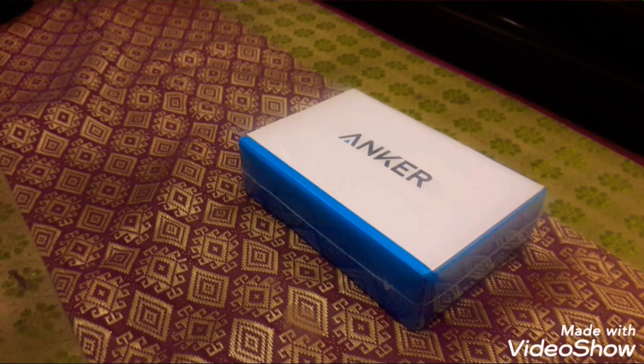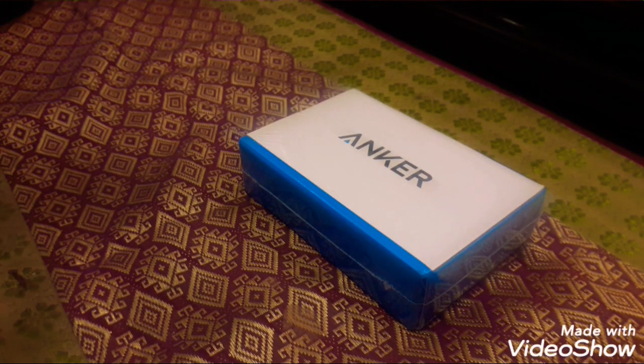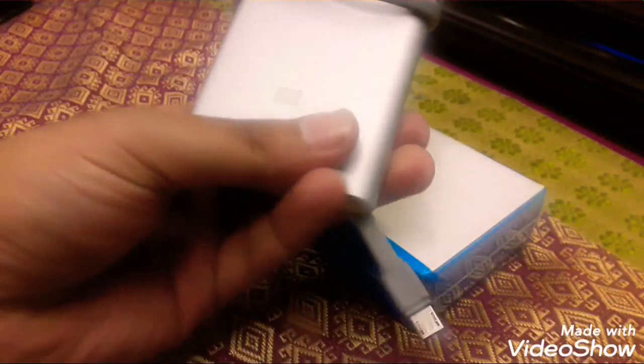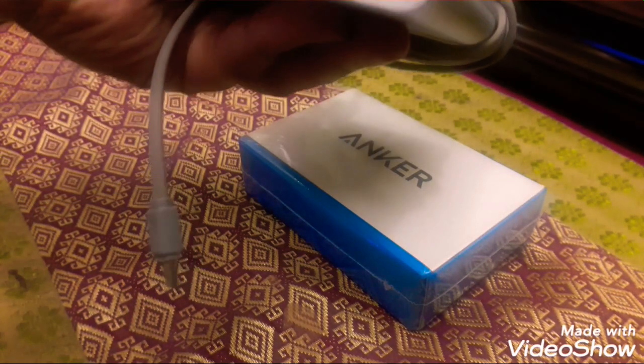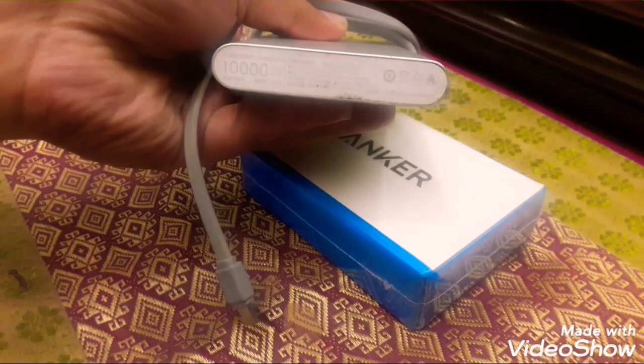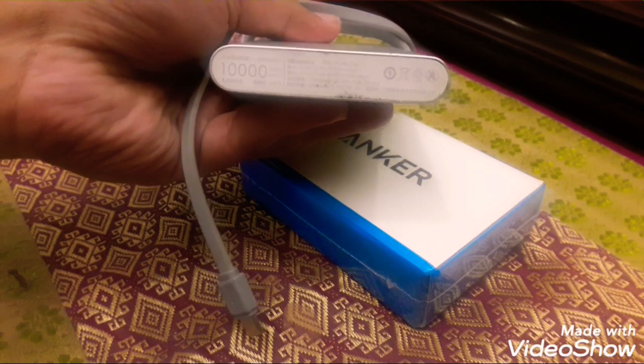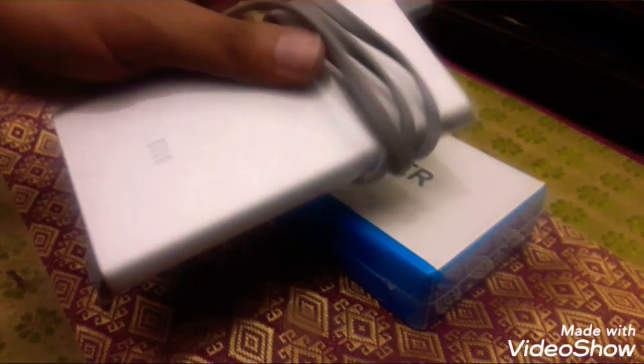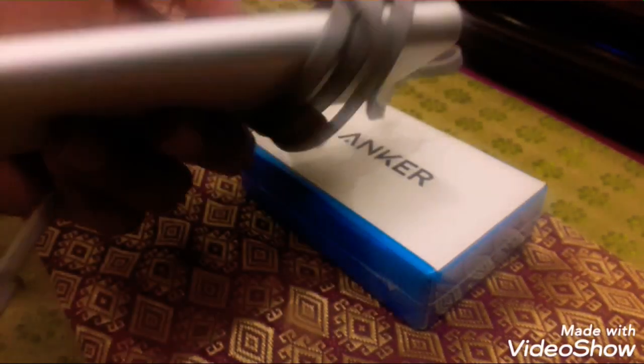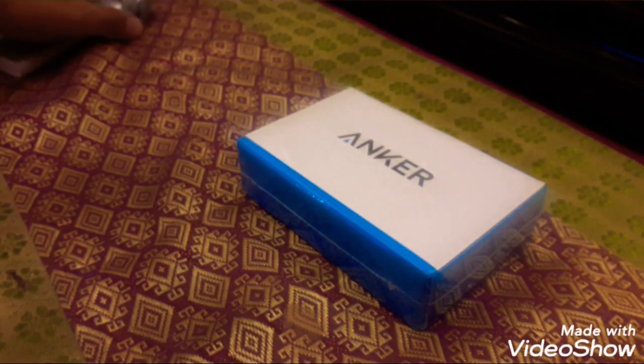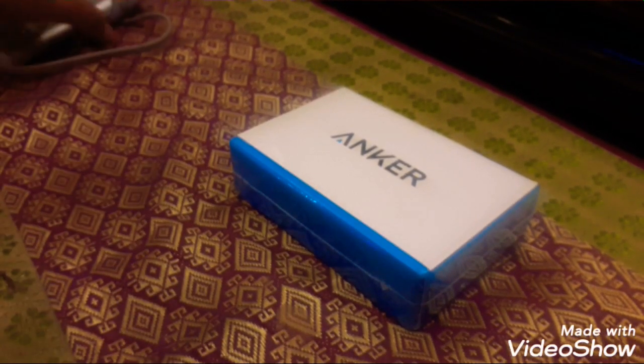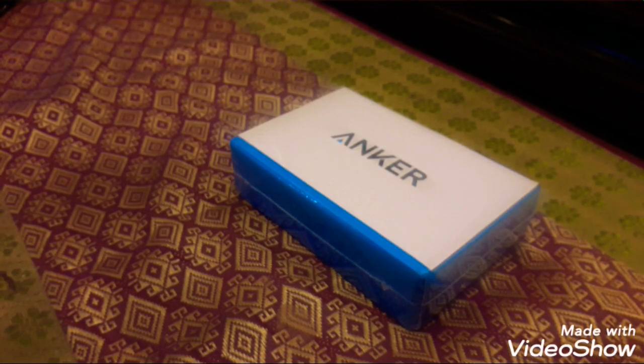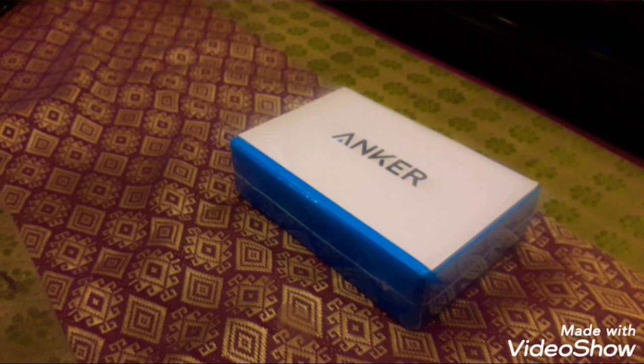See, I have this power bank. This is from Xiaomi and this is a 10,000 milliampere power bank. So this is big, right? It's not that easy to carry. So I'm going to show you guys the unboxing of this one. This one is really small.